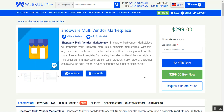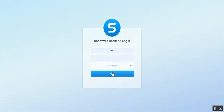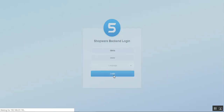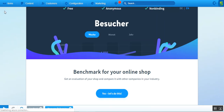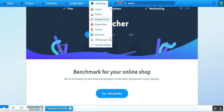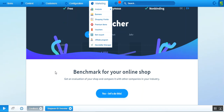Let me take you to the admin backend panel first. Here I am at the Shopware backend login. I'll tap the login button and this brings up the dashboard. At the top you can find different menu options.